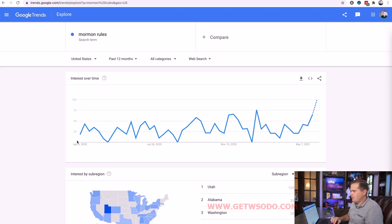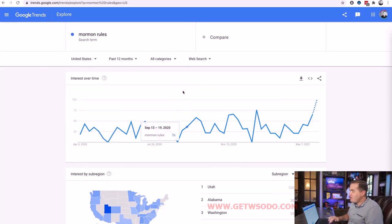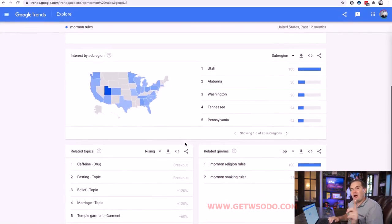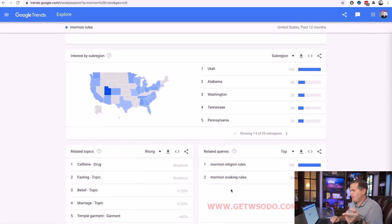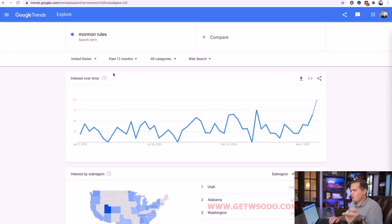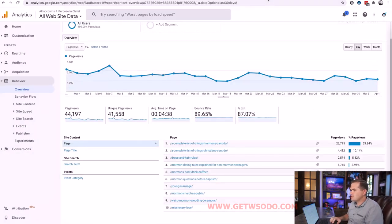Looking at 'rules of being a Mormon' in Google Trends — this is not telling us the absolute number, it's a scale of 1 to 100 showing highs and lows across the year. Ignore the scale. What we're looking at is how many of these boxes are filled in. This one has full Google Trends data, everything filled in for the past 12 months. That means it's a query with over 10,000 searches per month.